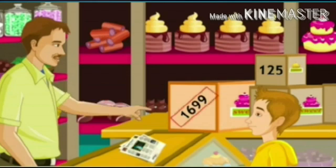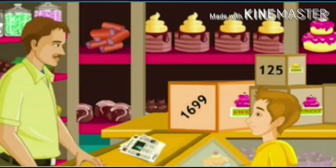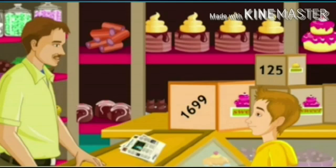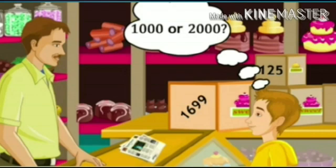Mr. Smith asks Chris to round off 1699 to the nearest thousands. Chris answers: 'Since 1699 is closer to 2000 than to 1000, it is rounded off as 2000.' Mr. Smith then asks, 'Would you round off 1500 as 2000 or as 1000?' Chris replies, '1500 is equidistant from both 1000 and 2000, so the normal practice is to round it off as 2000.' Mr. Smith says, 'You are a pro now, Chris!'